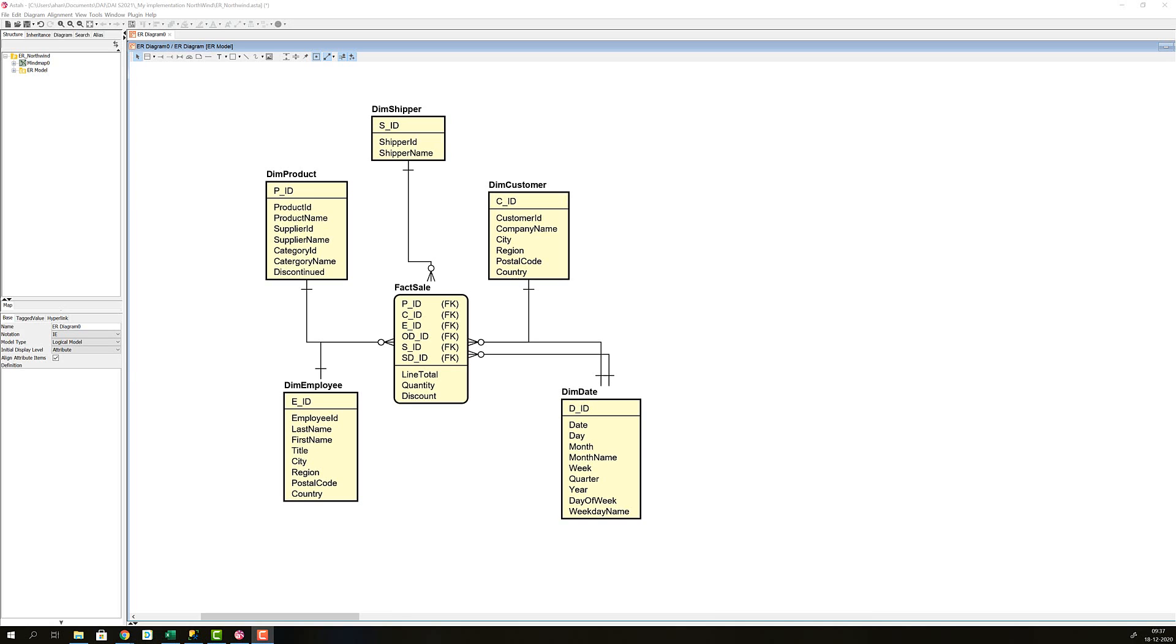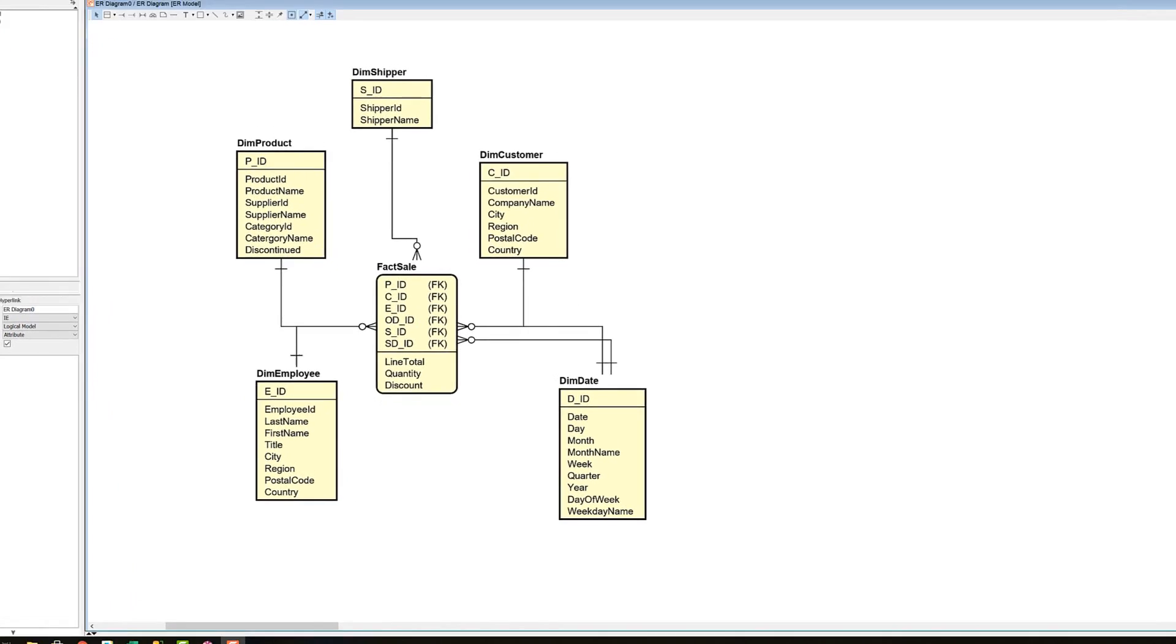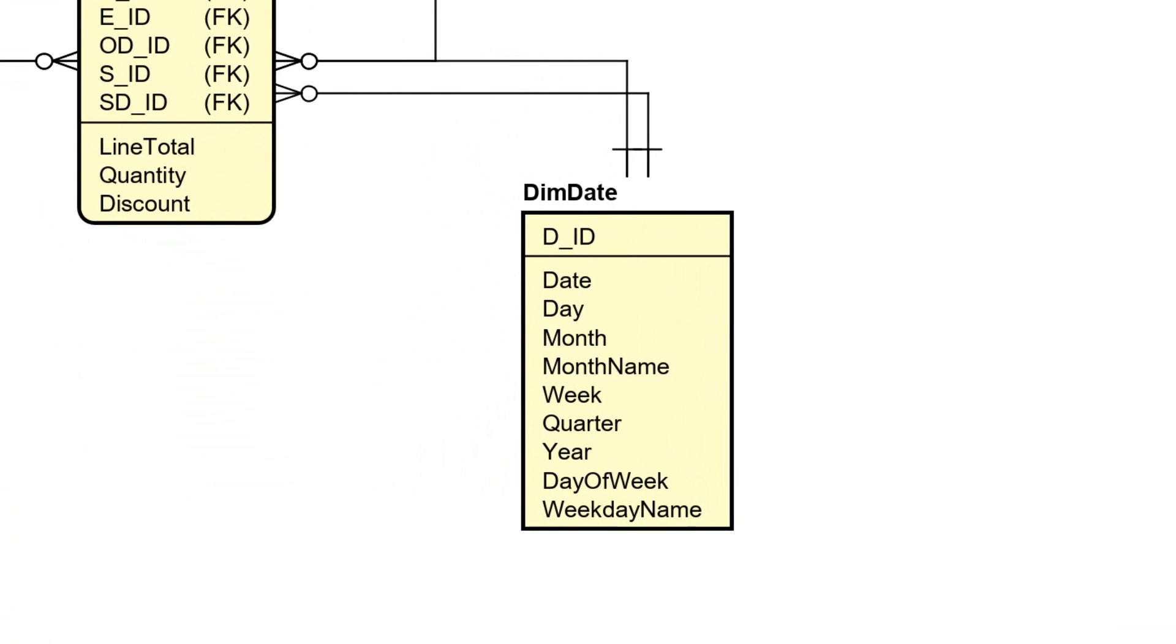On the lower right hand side you will see the dim date dimension. It also has a surrogate key. This surrogate key, as you will see in our implementation in a second, is slightly different from the surrogate keys on the dimension tables.